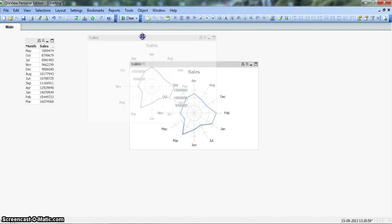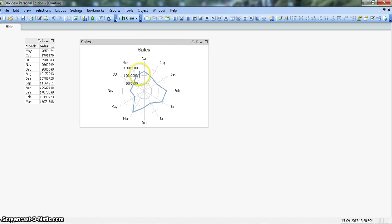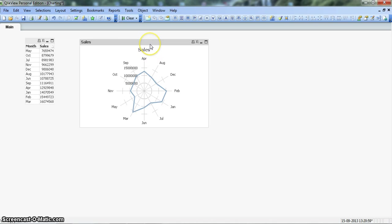Alright. So as you are seeing, the chart is not properly formatted as it is starting with April, then August is coming, then December is coming. So let's quickly sort it properly so that it should reflect Jan, Feb, March to figure out the right inferences.